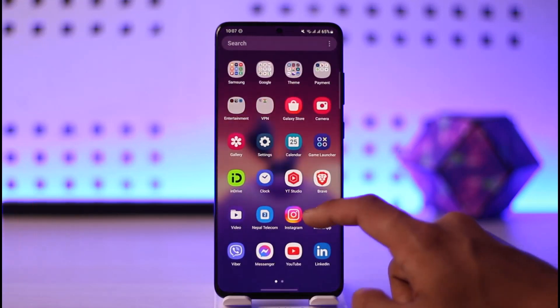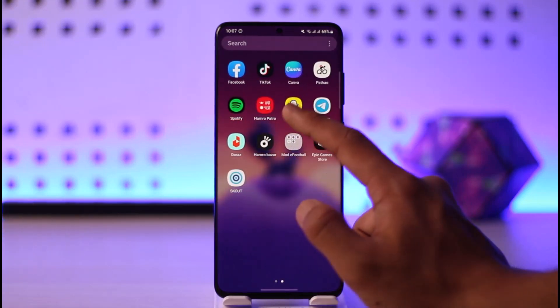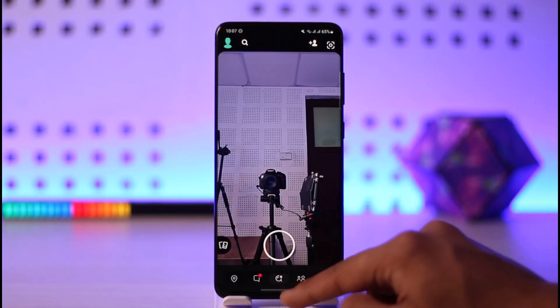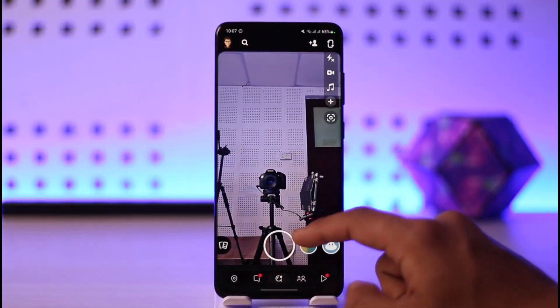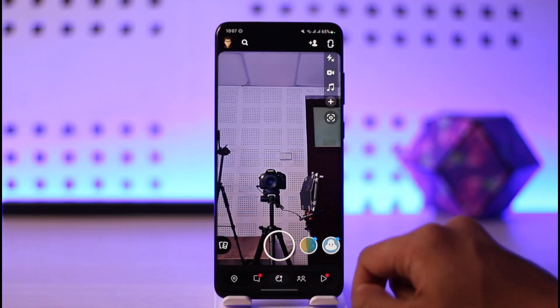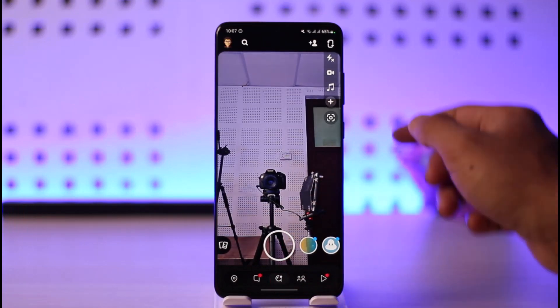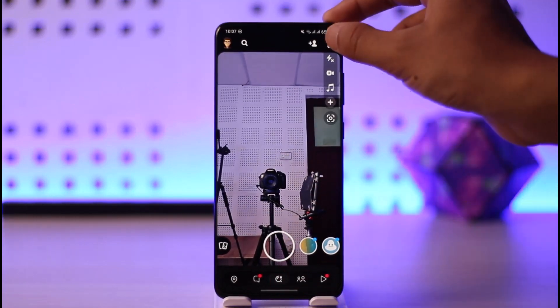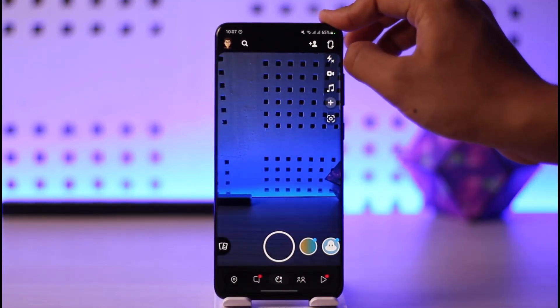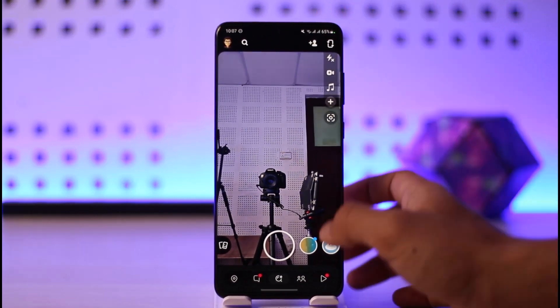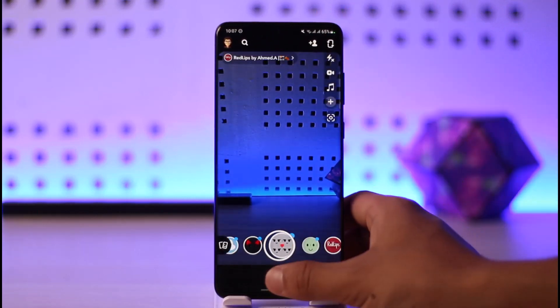First of all, launch the Snapchat app. When you go to the camera icon, make sure that you allow the permissions for the camera, and just try to switch to both front and back sides and check if that's working properly.